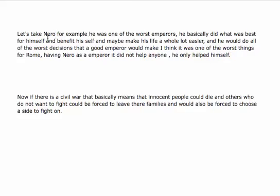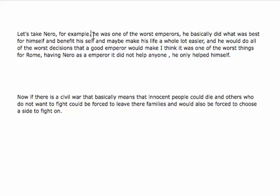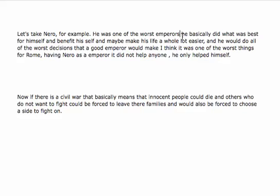The first thing that we're going to do is put in a comma here, and a period here, and then we're going to make this a capital letter. We're going to put in a period here. We're going to put in a capital letter here.